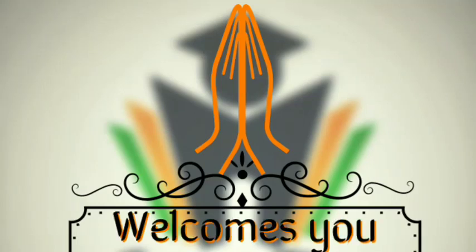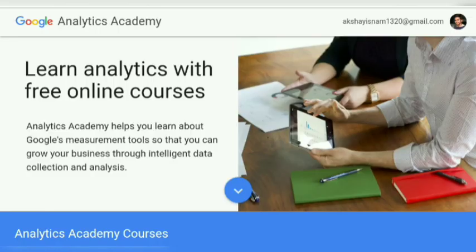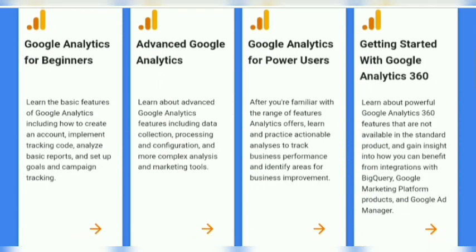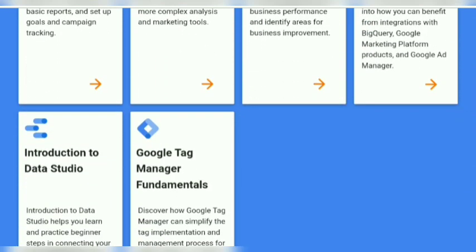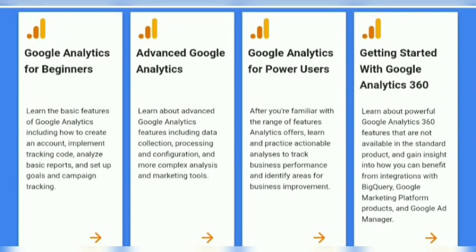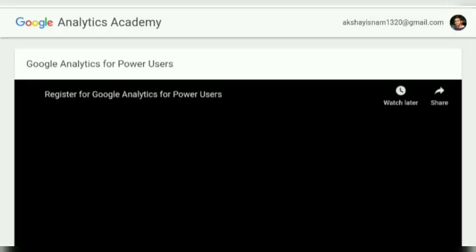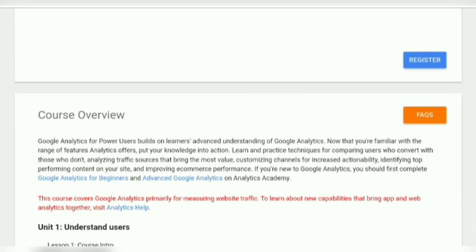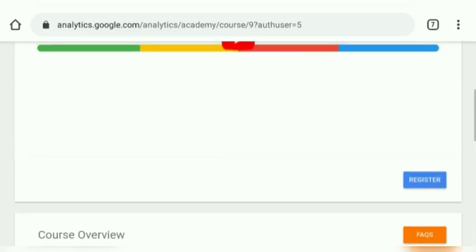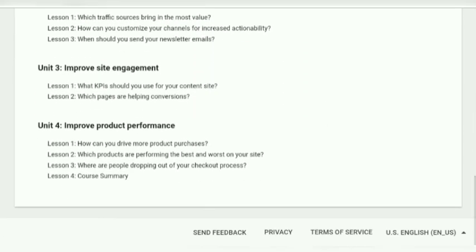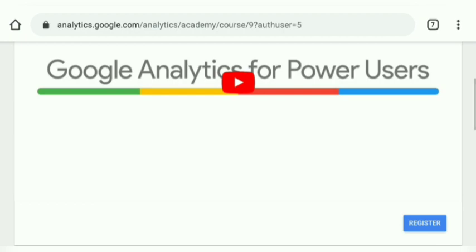Hi friends, this is Akshay and welcome to CareerEdge. We are back on Google Analytics Academy — there are six courses and we completed the first two: Beginner and Advanced Analytics. Today we are on the third course, Google Analytics for Power Users. Here is the first video, the introduction, and we are going to start with the course overview.